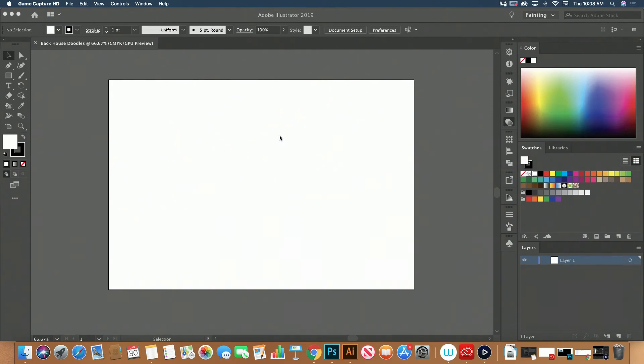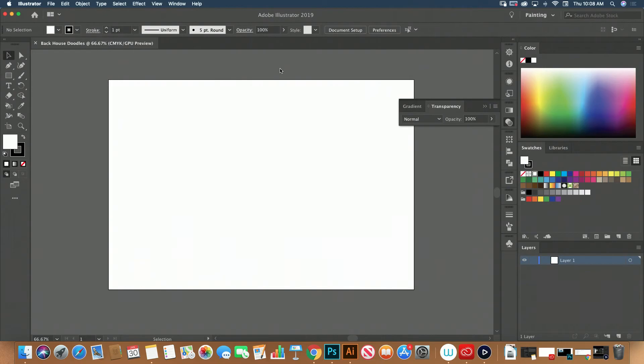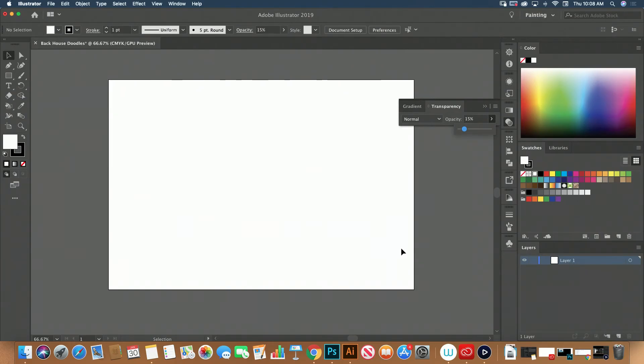Welcome to Backhouse Doodles. We're gonna do some drawing today. Let's get some layers going. I'm gonna be on Illustrator and first things first we can do it on layer one. I'm on a 13 by 19 landscape canvas.